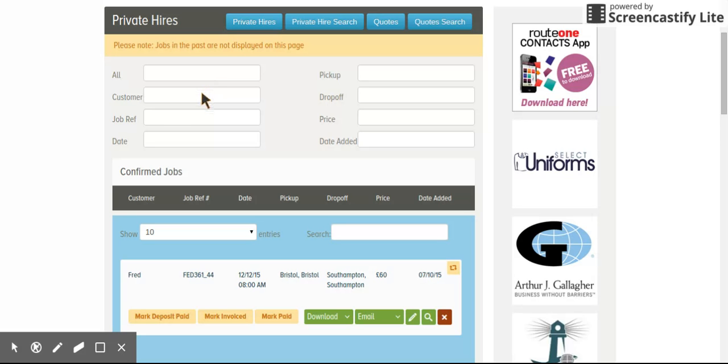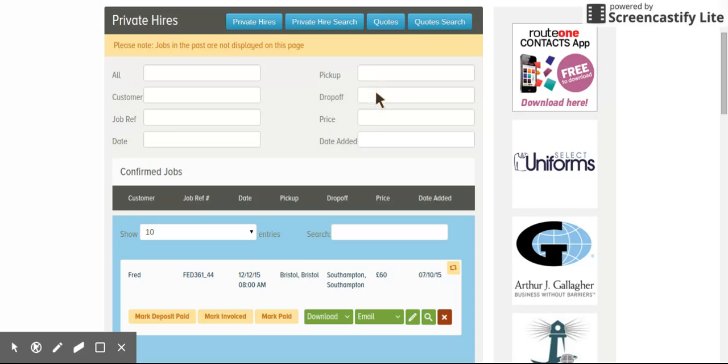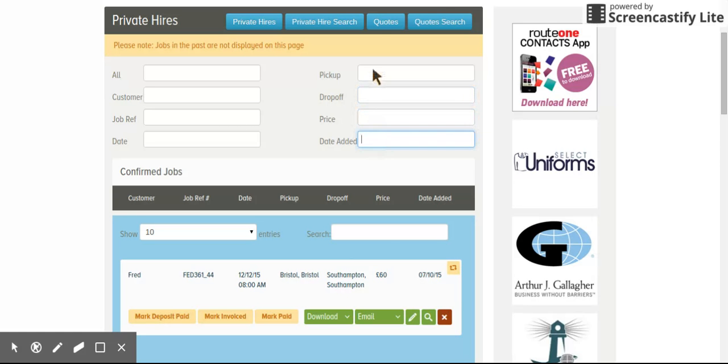You can search by the customer name, the job reference, the date the job's going, the location the job's going from. So the pickup, this one for example was Bristol. If you type that in Bristol, all jobs that started from Bristol would be displayed. The drop-off on this one is Southampton. You type in Southampton, all the jobs that went to Southampton would be there. The price of the trip and even the date added. And you can do exactly the same with the quote search.